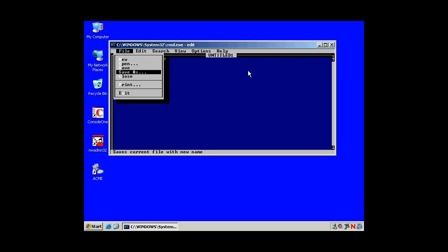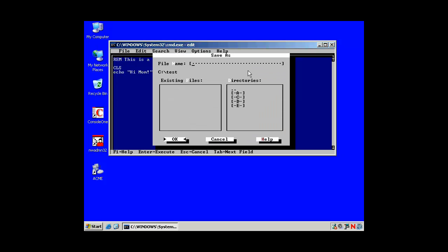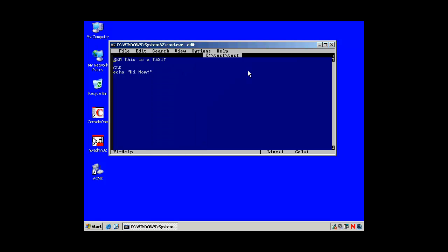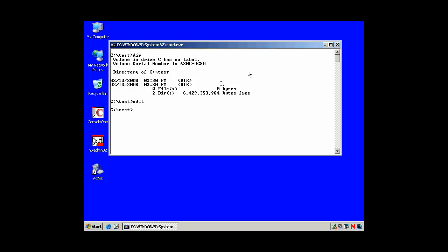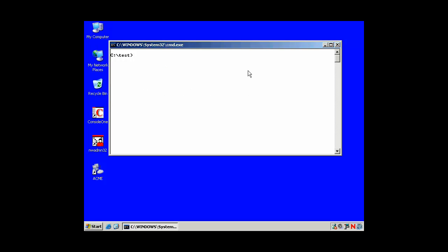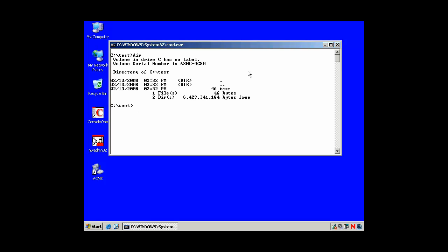Let's go ahead and save this. And for the name, we'll just call the name of the file test. And we'll save it into the test folder. And I'm going to exit. And there's my file test.